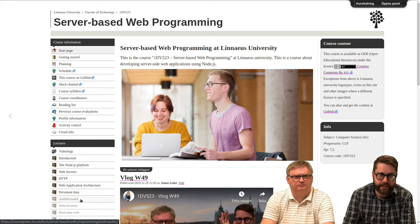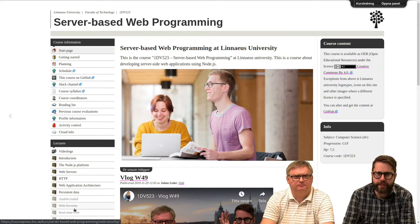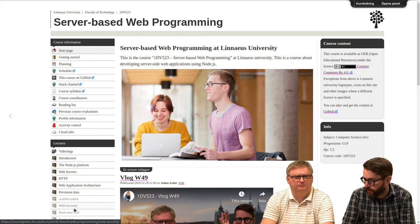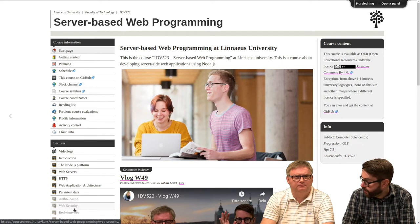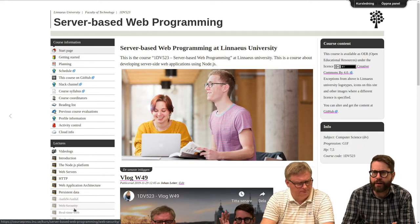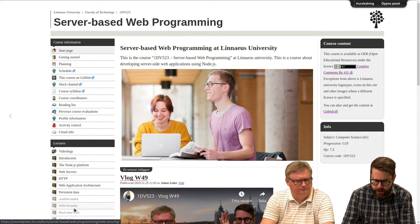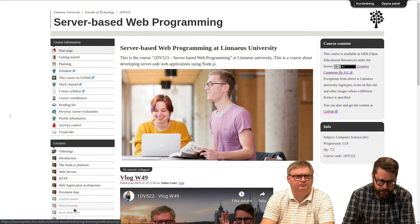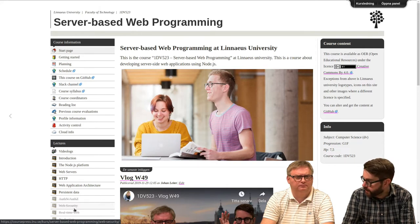We will also miss some security features that I will, or we will record another lecture for, which is more like common web security. This lecture will probably be online on Wednesday.